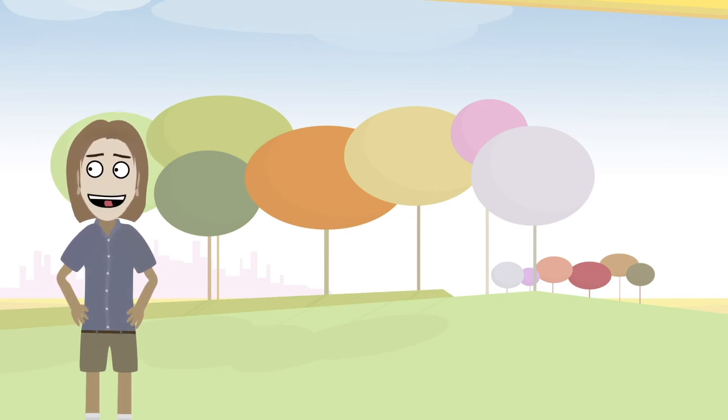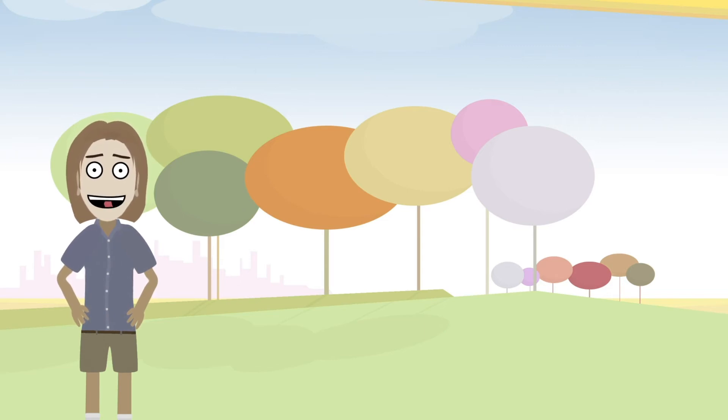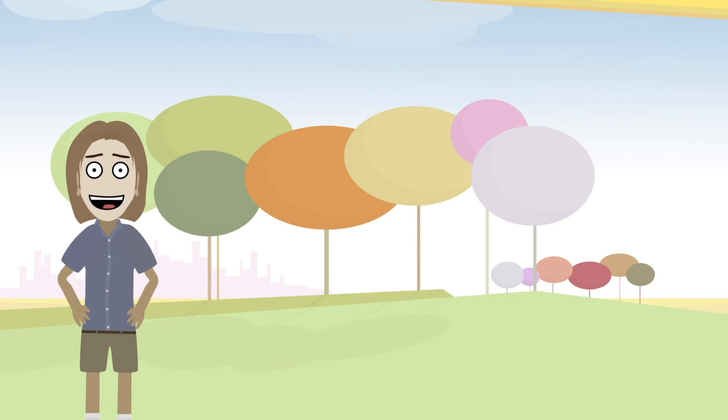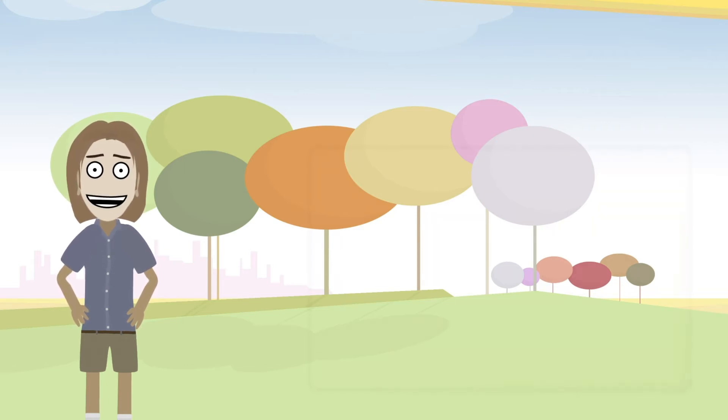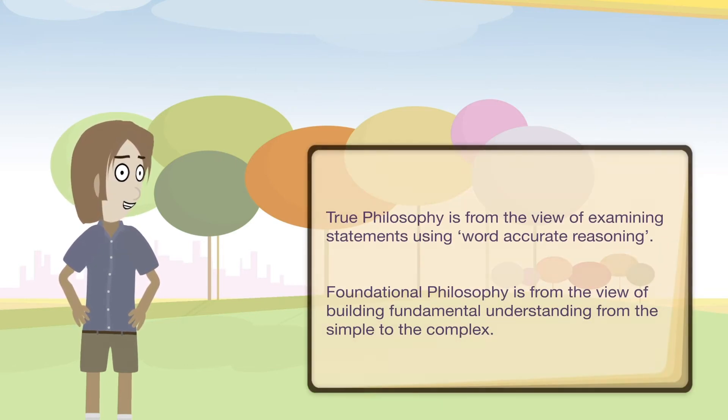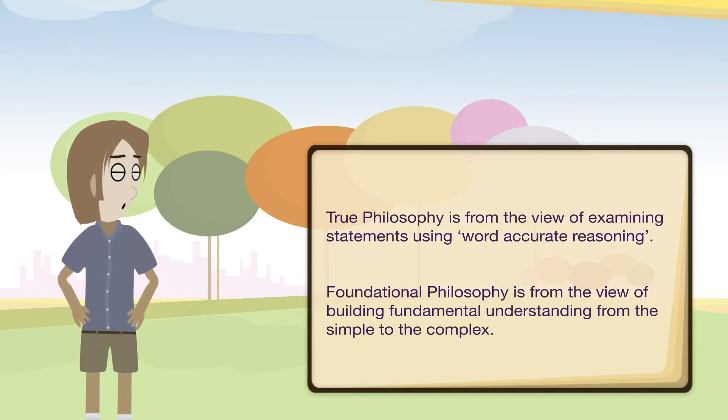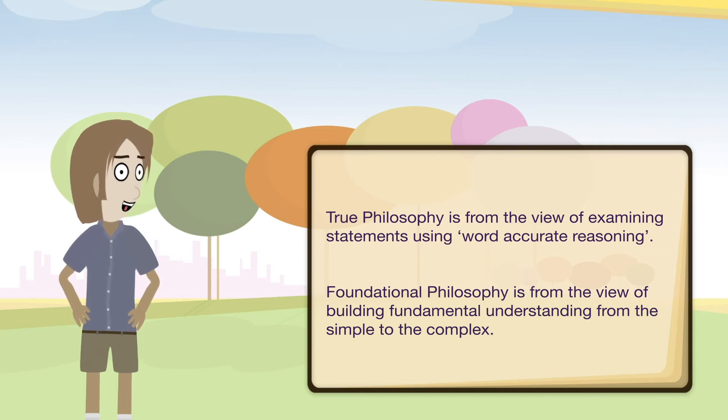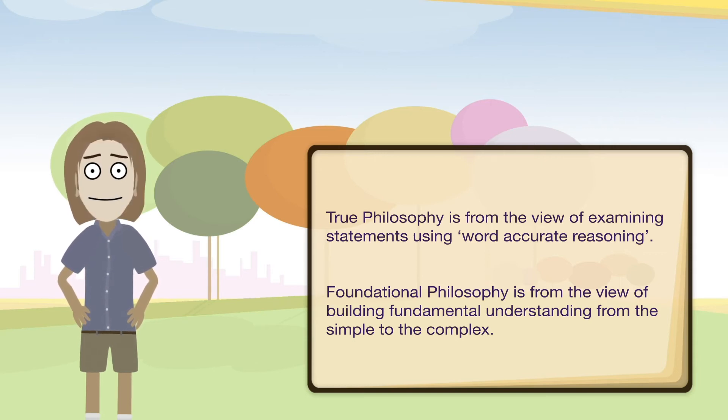So true philosophy and foundational philosophy. As I previously mentioned, on this channel I will be referring to what I call true philosophy and foundational philosophy. These are interchangeable since they are basically the same thing, just from a slightly different perspective and emphasis. True philosophy is from the view of examining statements using word accurate reasoning. Foundational philosophy is from the view of building fundamental understanding from the simple to the complex.